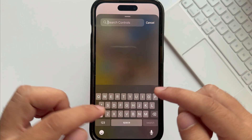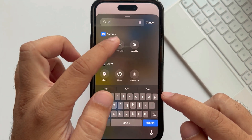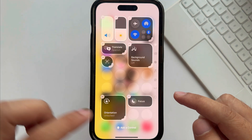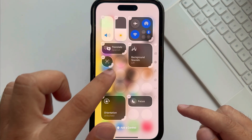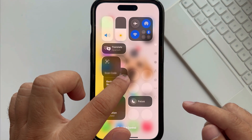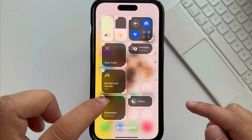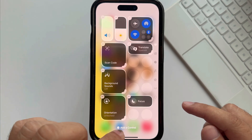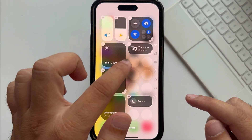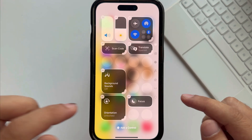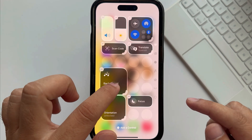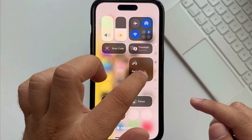To resize a control, use the corner and drag to change its position and make it easy to access. To rearrange the controls, touch and hold and drag it to another location.